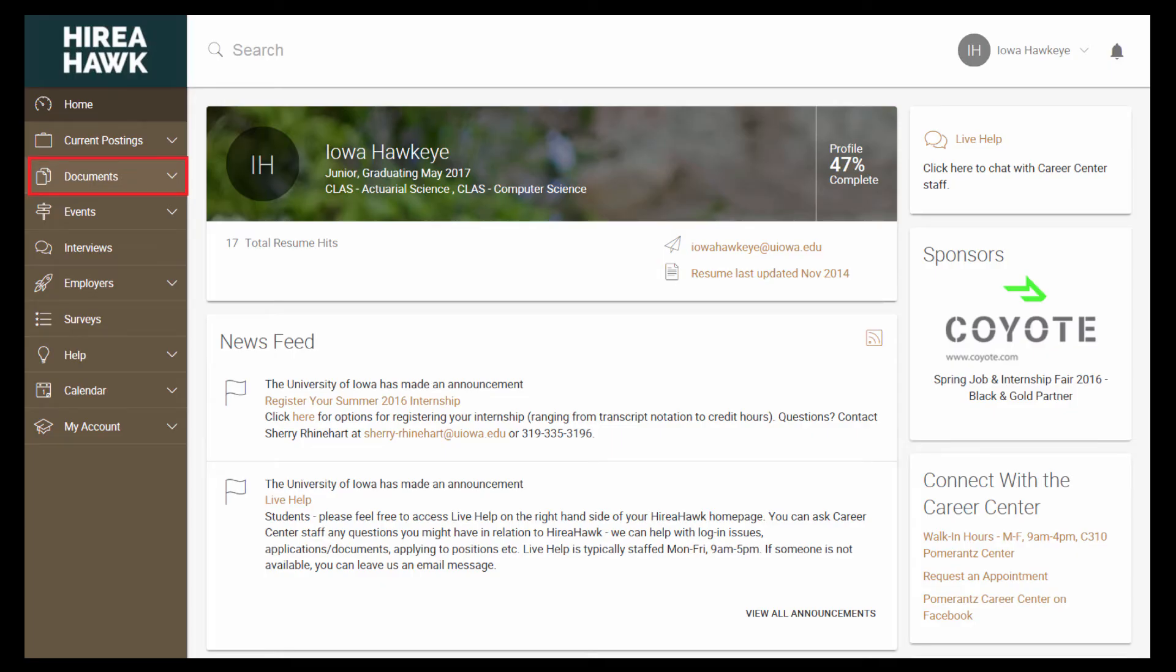The Documents tab on the left is where you can upload resumes, cover letters, student employment applications, transcripts, and other documents. Only your first resume needs to be approved in the system. This usually takes 24 to 48 hours. You will need to have an application and/or resume uploaded to apply for jobs.